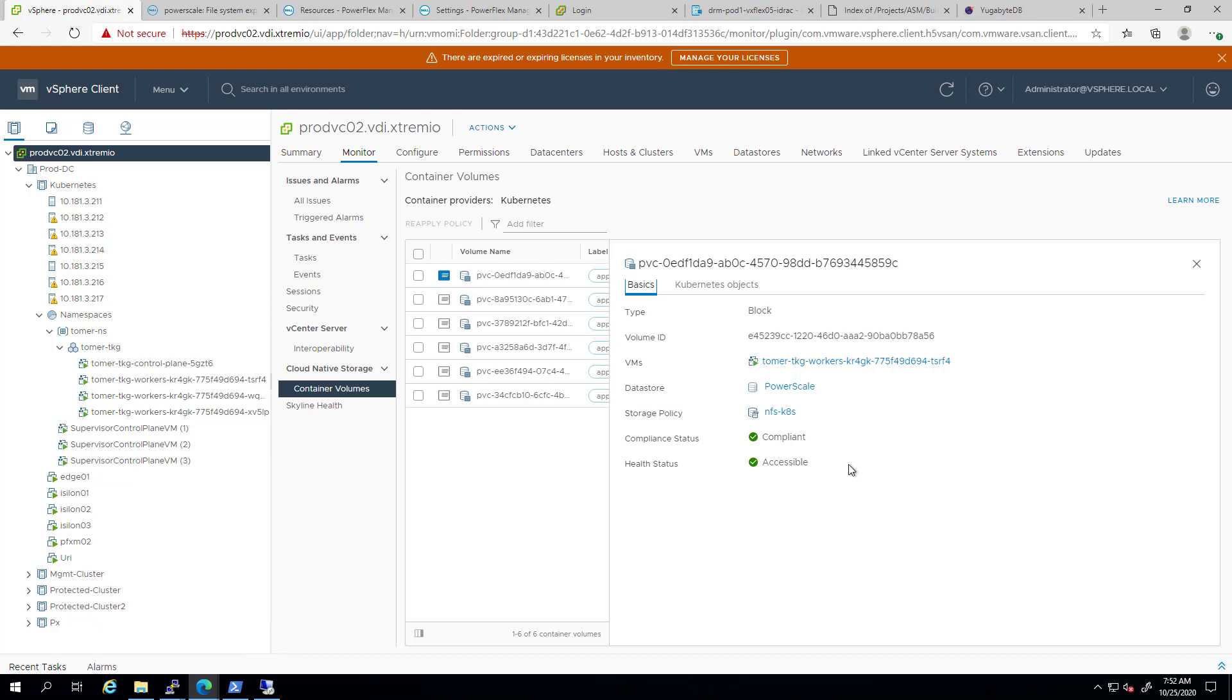Dell EMC PowerScale is a key component of this solution, as it offers full flexibility and granularity that may be required by your containerized application. I really hope you find this demo useful, and thank you very much for watching.